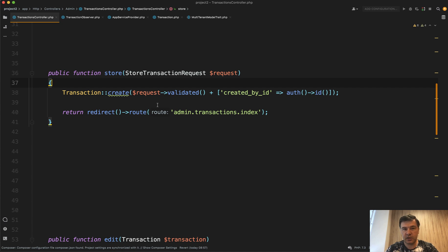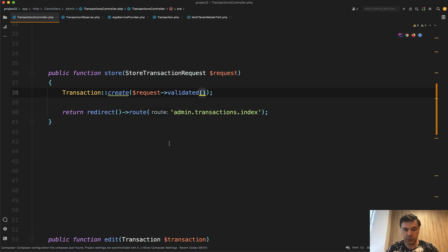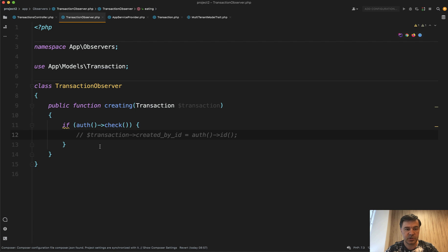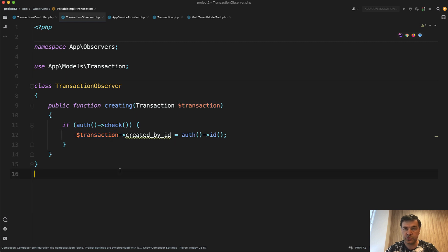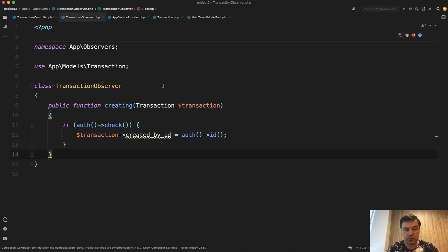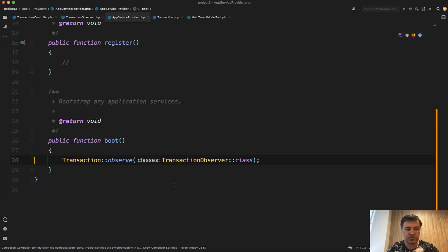But what if you want to hide that logic from the controller — a separation of concerns — some kind of automation for adding 'created_by_id' elsewhere? You delete 'created_by_id' from here, leave it as request validated, and then create an Observer class — something like a TransactionObserver. On the creating event of a transaction, you add an auth check, because the transaction may be created from an Artisan command in the future. So you add 'created_by_id' with auth ID. Then in your AppServiceProvider, you add 'Transaction::observe' with that observer class, and that would totally work.